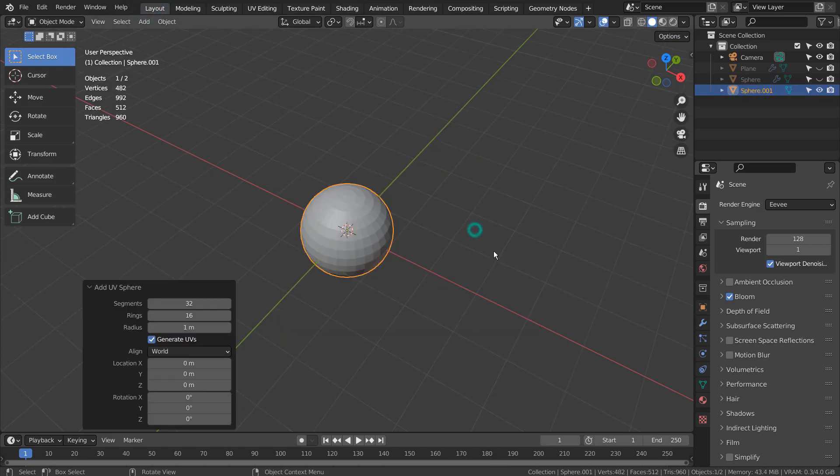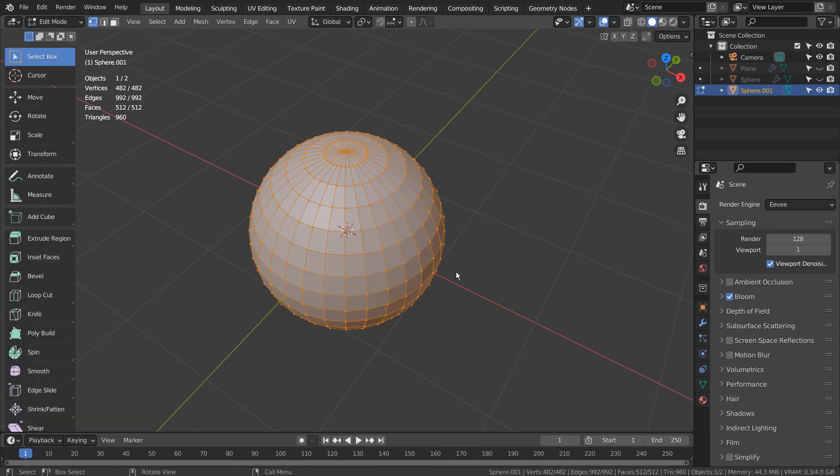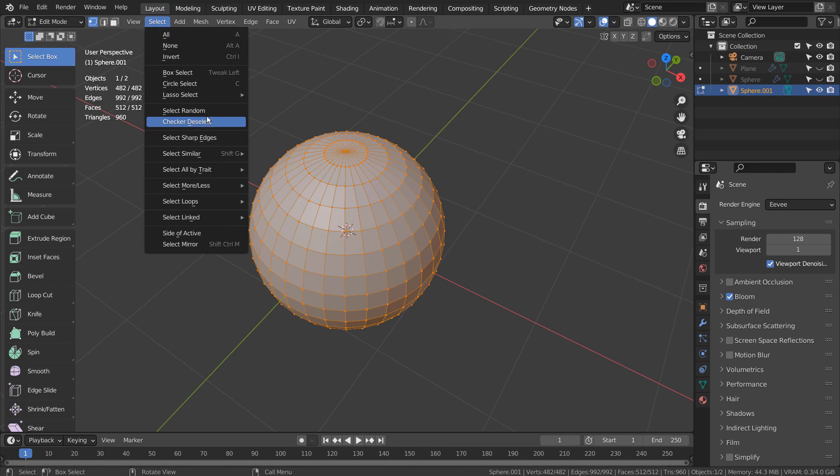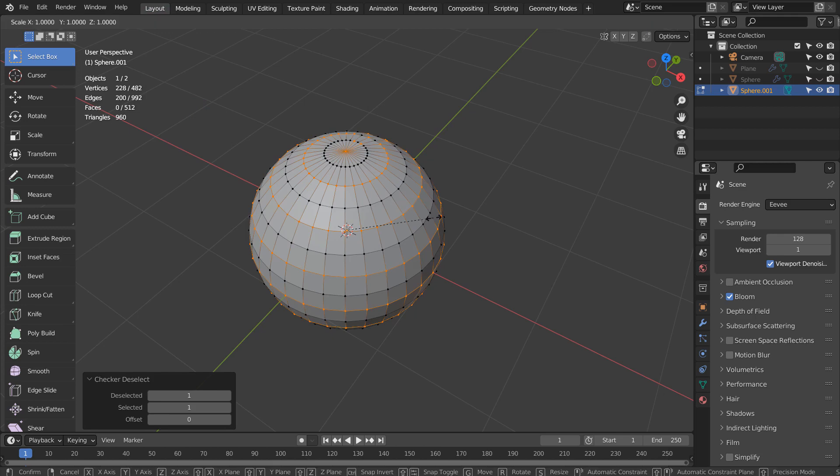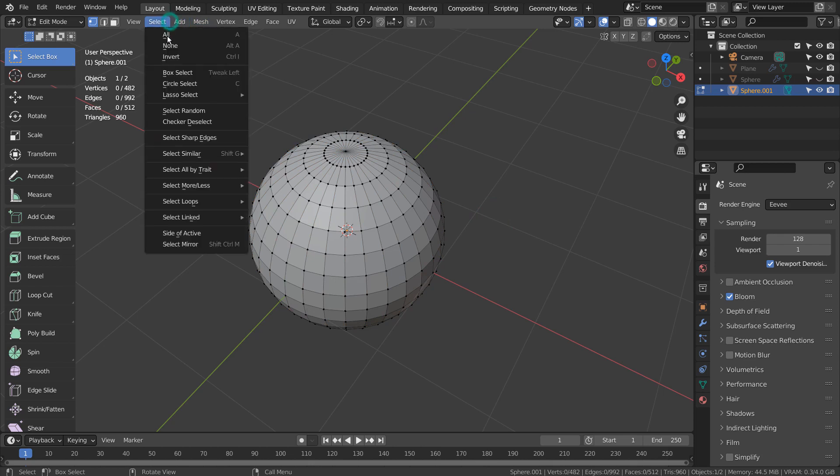Let's create a UV sphere and go to Edit Mode. We could either checker deselect or select random vertices. I'll go with the random vertices.